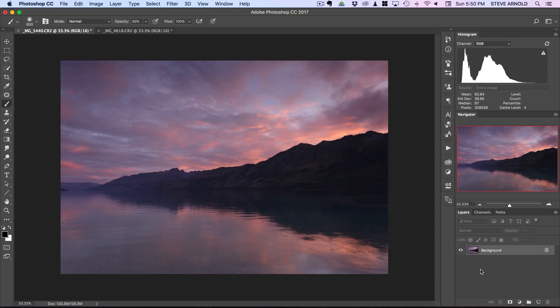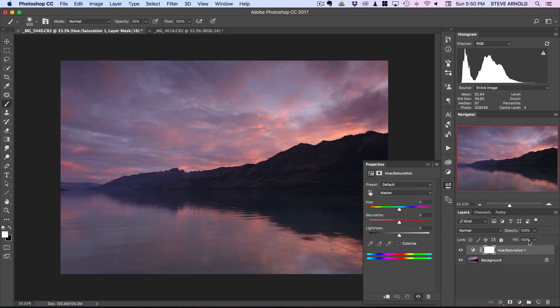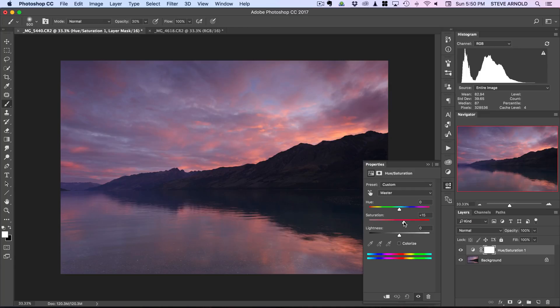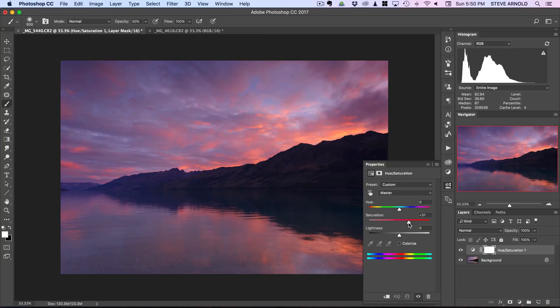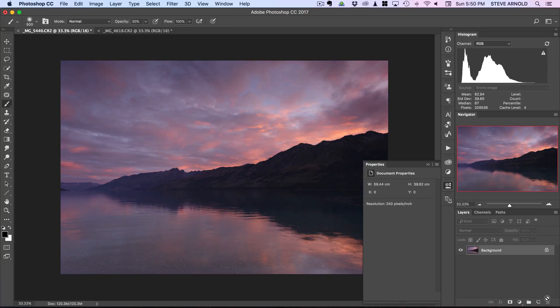The most important thing to realize when trying to make your colors pop like this is that we're not going to be directly increasing saturation. So it might be tempting to try and use a hue saturation layer and boost the saturation here like this. You can do that a little bit but it gets to a point where even though we're really saturating the colors not much else is changing and it just looks over the top.